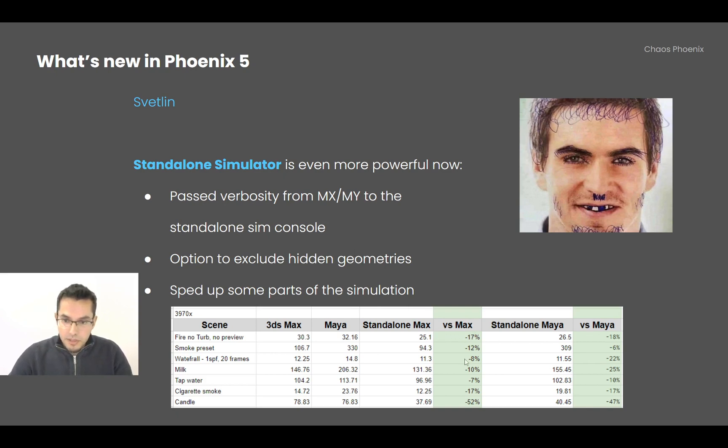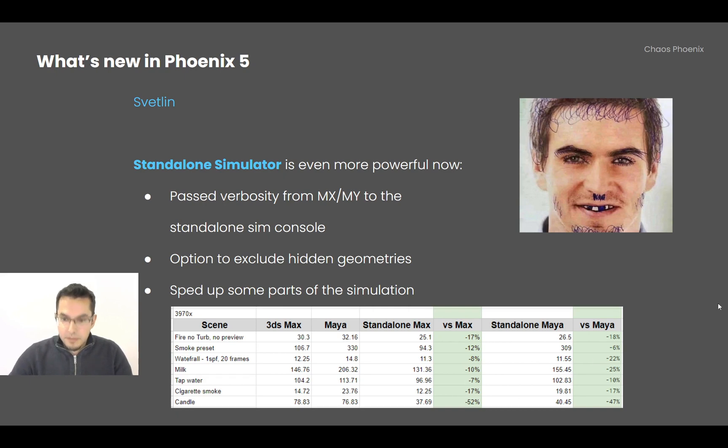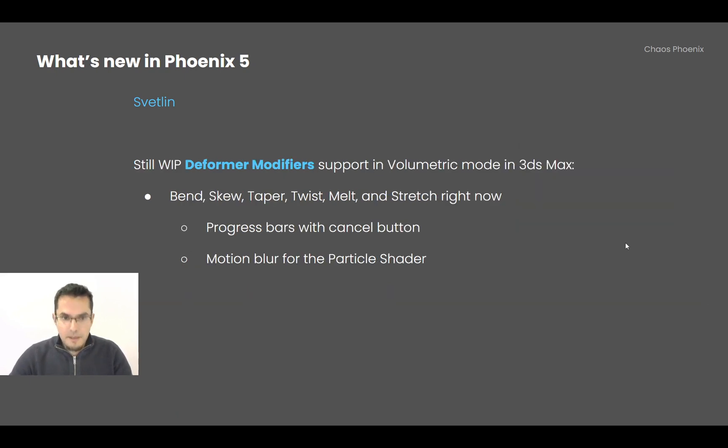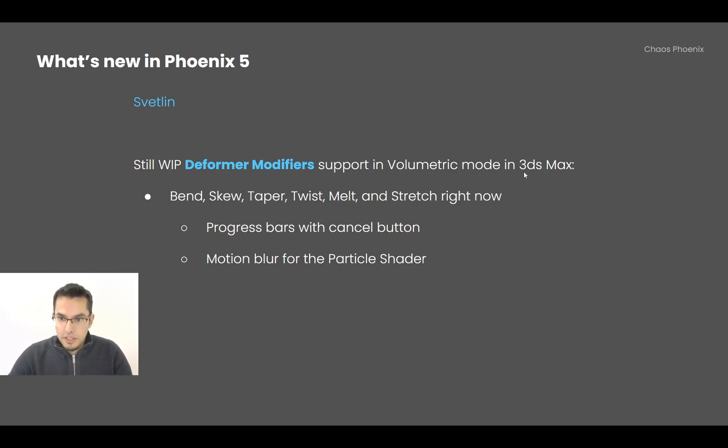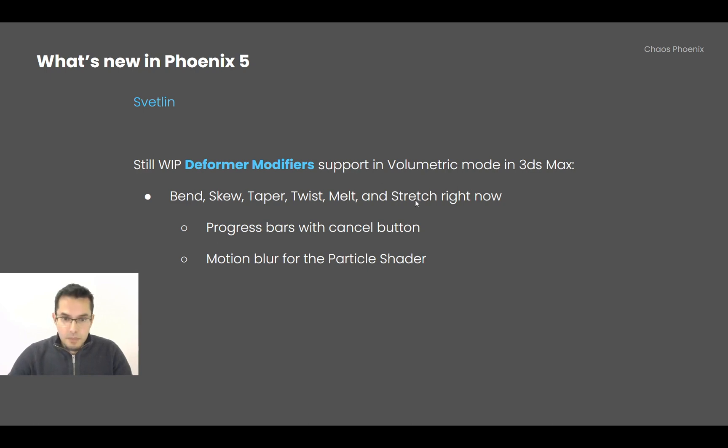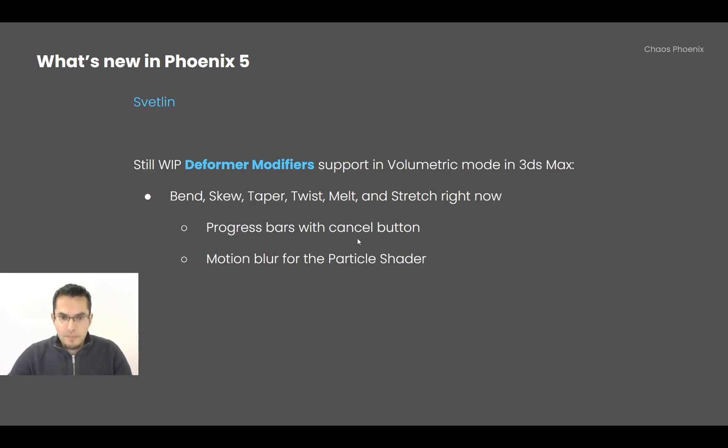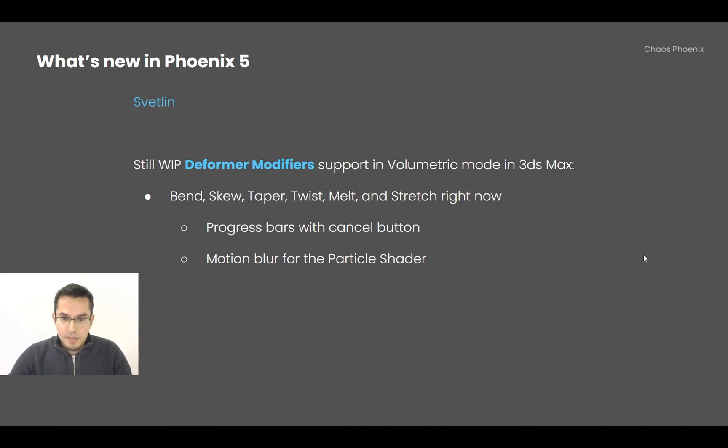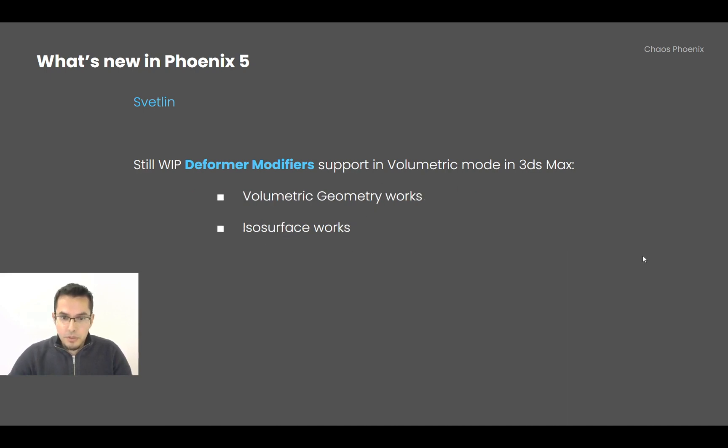Sometimes with about 5 to 10 percent and sometimes with 50 percent. The former modifiers I keep working on them, so in 3ds Max these are the Bent, Skew, Taper, Twist, Melt, and Stretch modifiers. Now they have progress bars when they're built before rendering, so you can also cancel them if you don't like them. Also, the particle shader now supports motion blur.